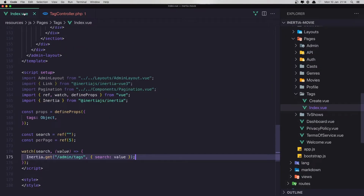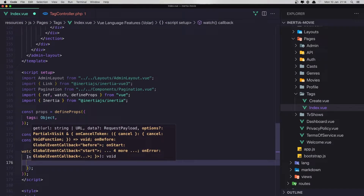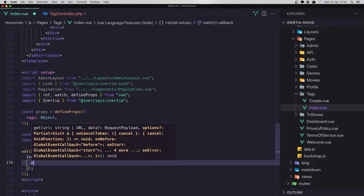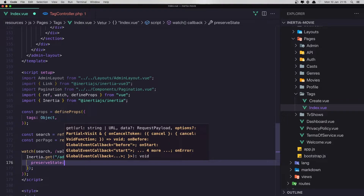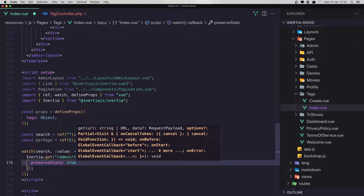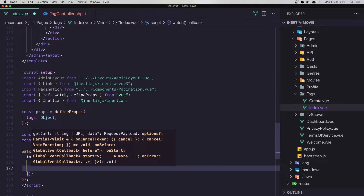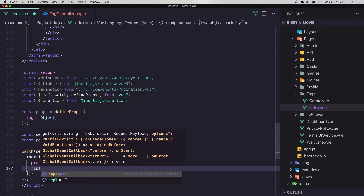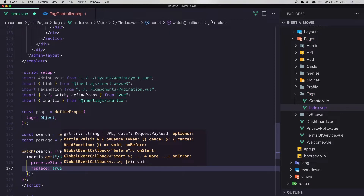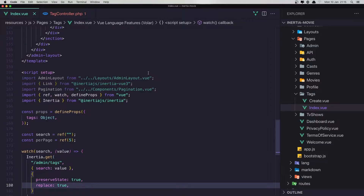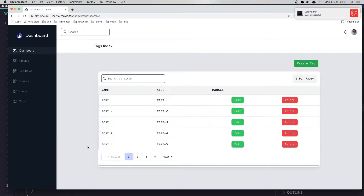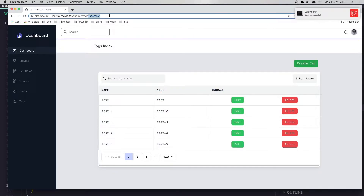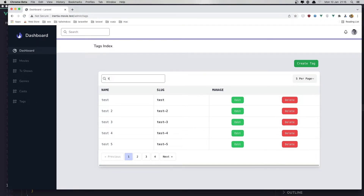So we add the query string. Save and refresh. Type 'one', click next, and now we have search=one and page=2. But if I want to search for 'test', immediately we make a GET request and we update the page, so we clear the search. When we make a GET request, we need to add options: preserveState set to true, and also replace set to true. You can find these in Inertia.js docs.